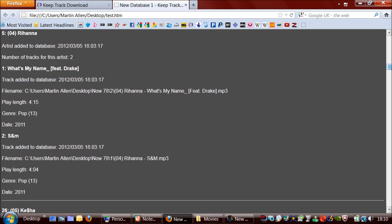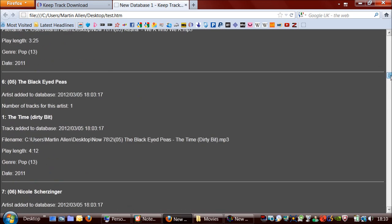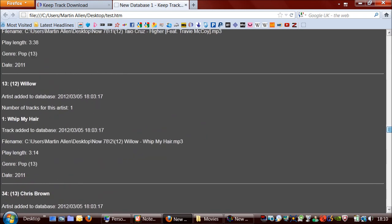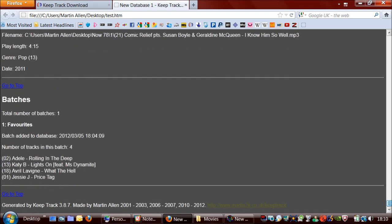So as you can imagine, if you've got lots of tracks, this report can get pretty big. And down at the bottom there, you've got the list of tracks in this playlist, which I created.